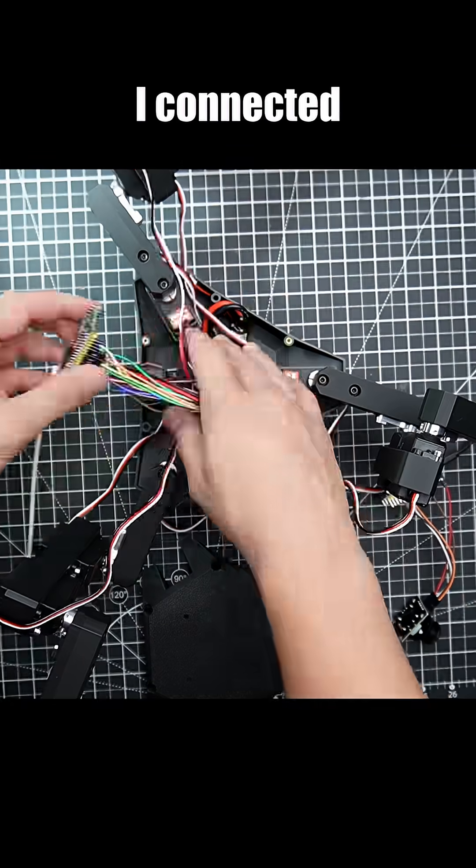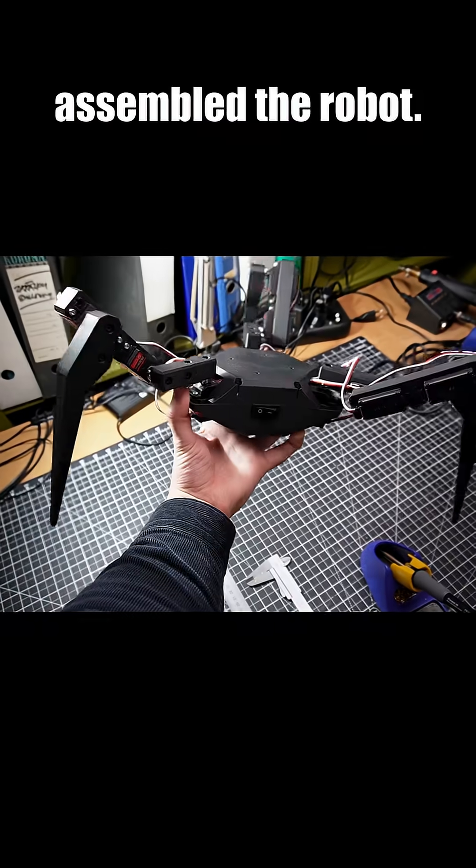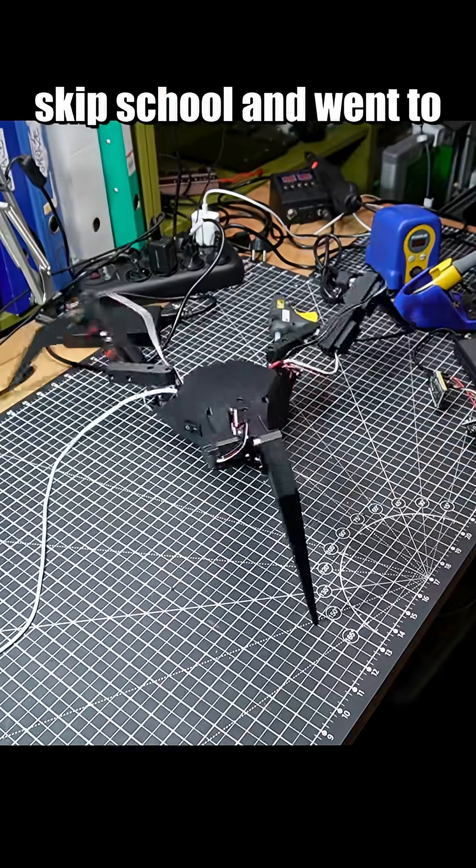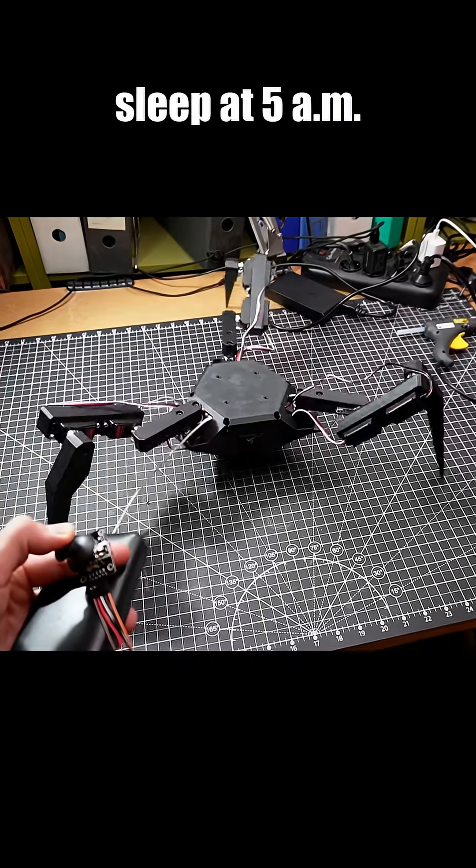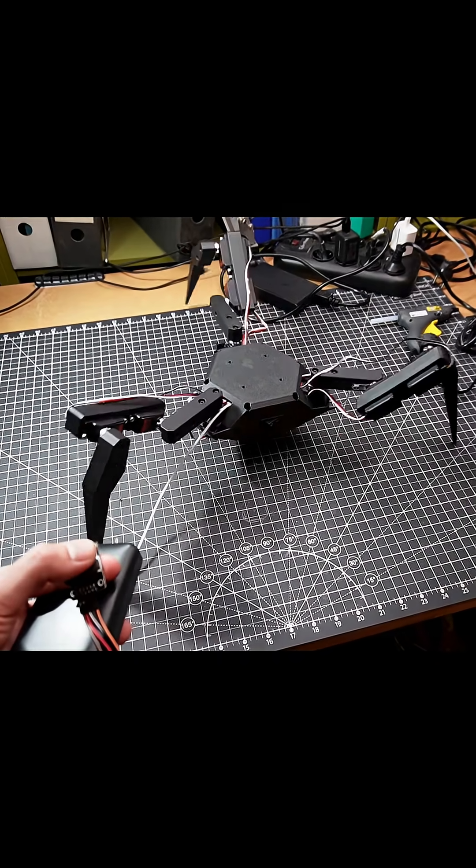Hour 17. I connected servomotors to the power circuit and assembled the robot. Hour 18. I decided to skip school and went to sleep at 5 am.